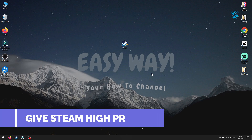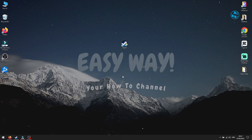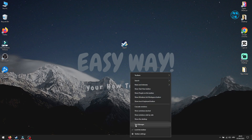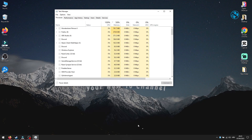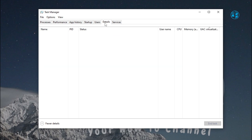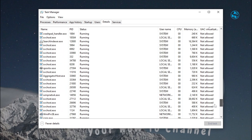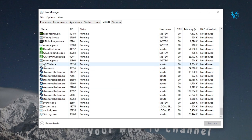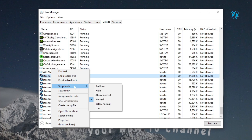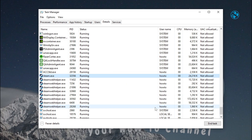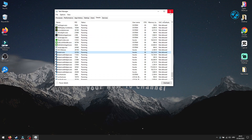Step 3: Prioritize Steam in Task Manager. Your PC might not be giving Steam enough resources to download at full speed. To fix that, let's boost Steam's priority. Right-click on the taskbar and select Task Manager. Go to the Details tab up here. In this list, find Steam.exe. Right-click on it, then hover your mouse under Set Priority. From the expanded menu, select High. This tells Windows to focus more power on Steam, which can increase download speeds. Close Task Manager and check if this worked.